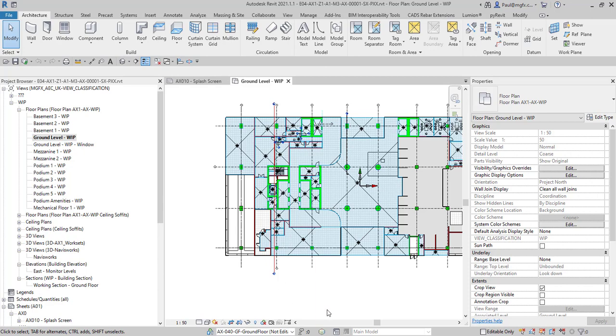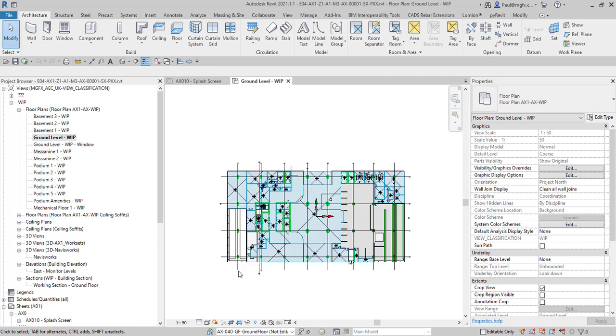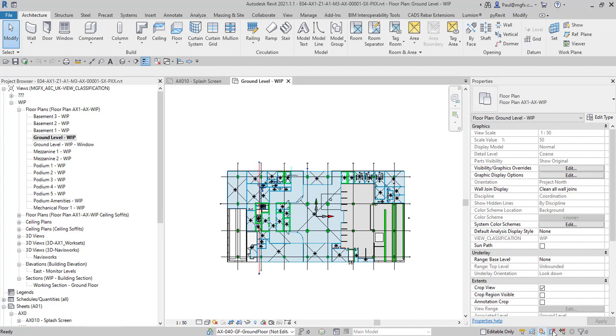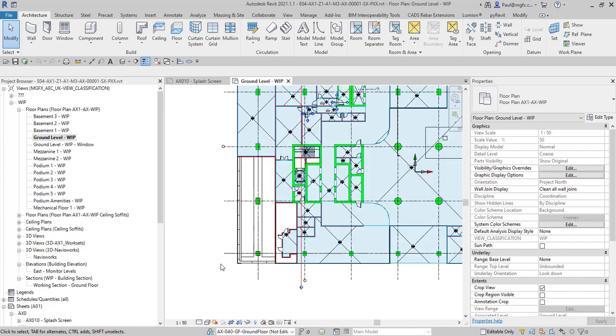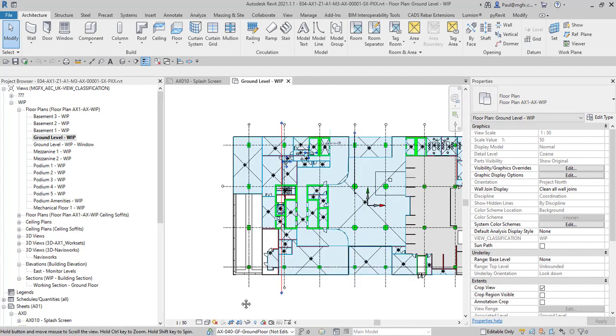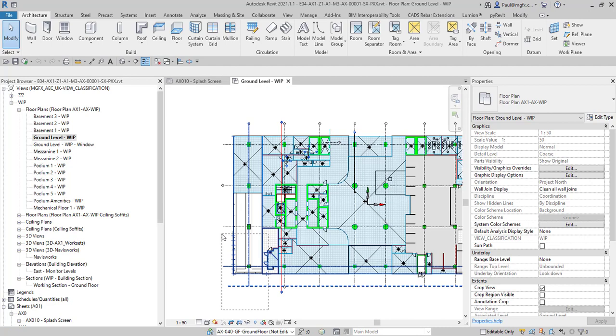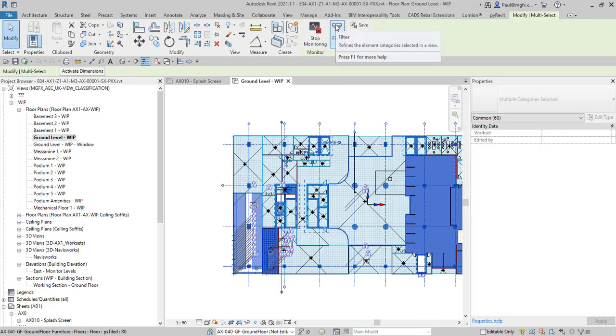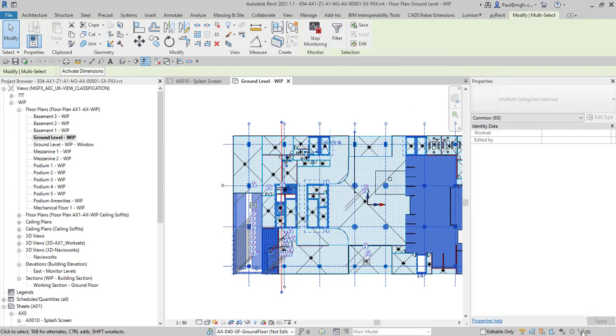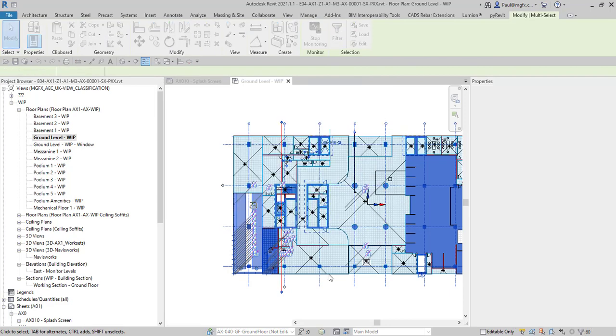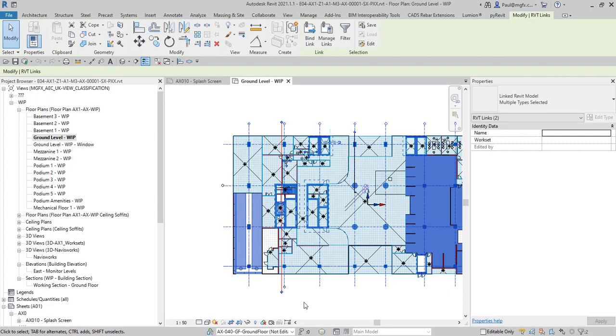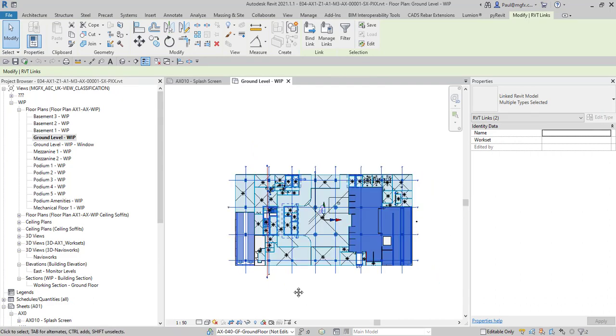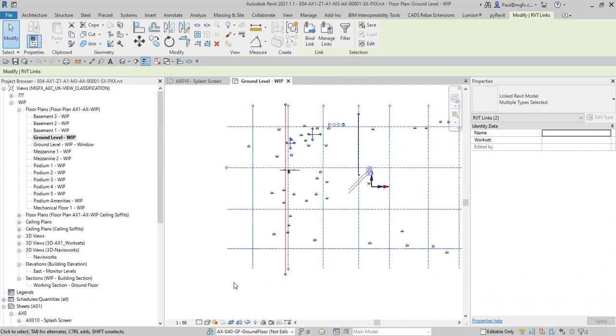Basically what we've got open over here is a drawing. Let me uncheck all of these. It's an interesting drawing in the sense that it's got a link coming in here. Let's just use our filter. You can see the filter command comes up automatically but you can also find it down here. So if we check none and select the Revit link, we can find our Revit link.